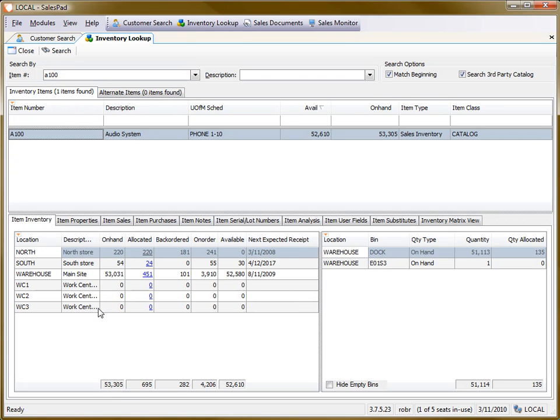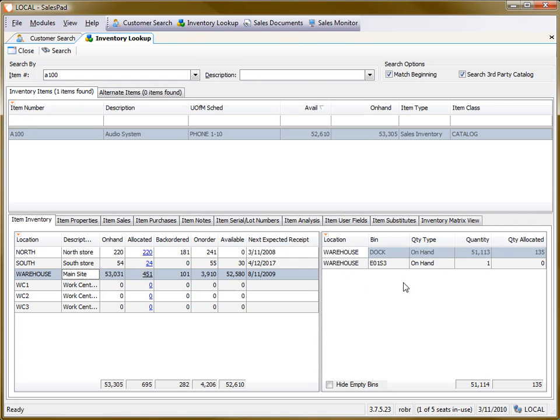And I've seen some confusion on, for example, the allocated quantity that's shown in this column versus what's shown here. So you can see this allocated quantity does not total up to the same allocated quantity. And the reason is...